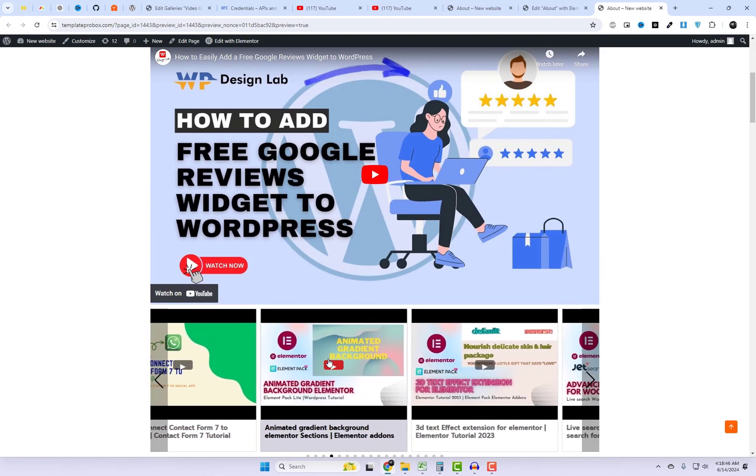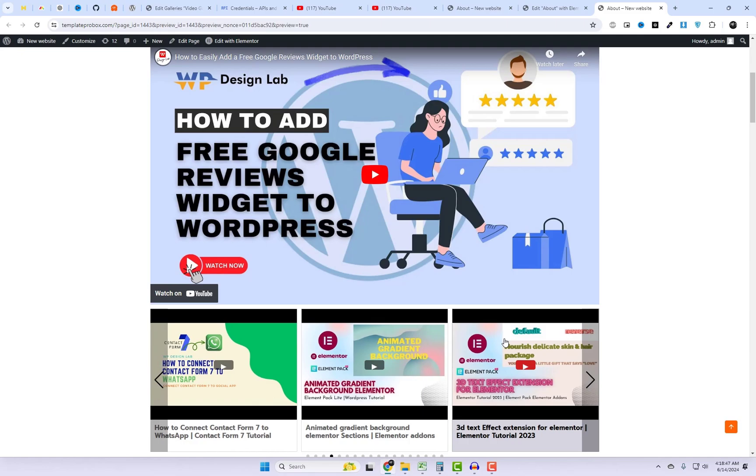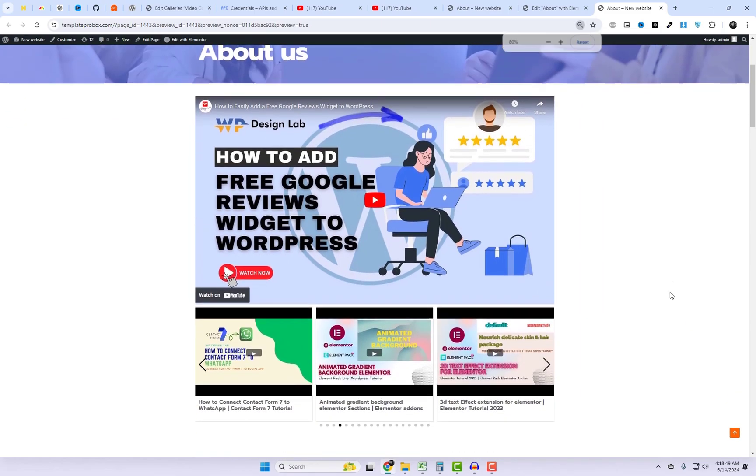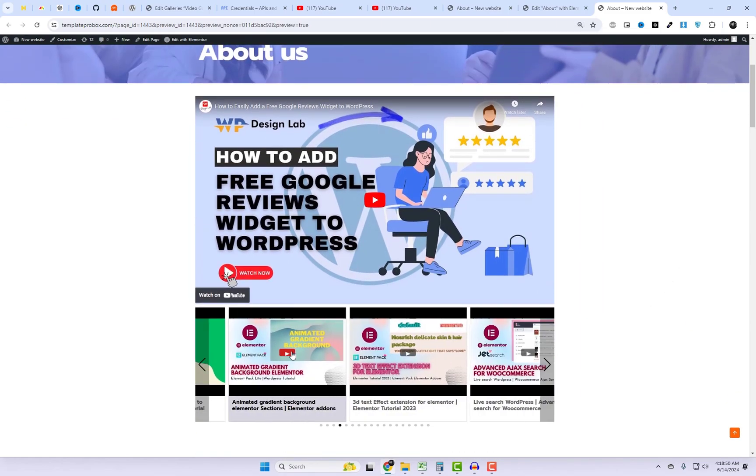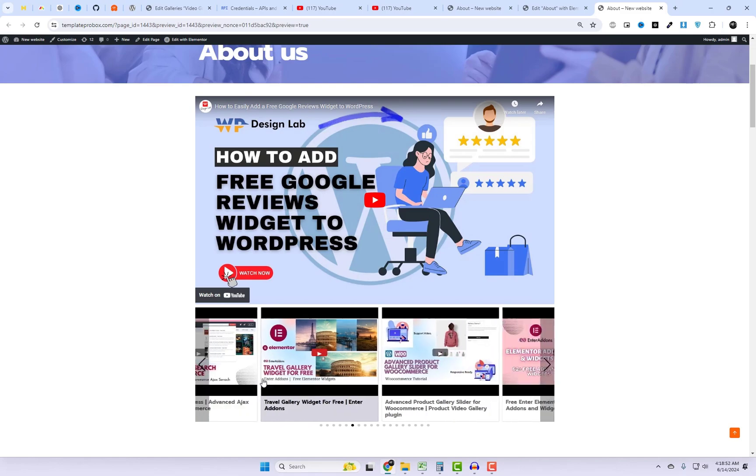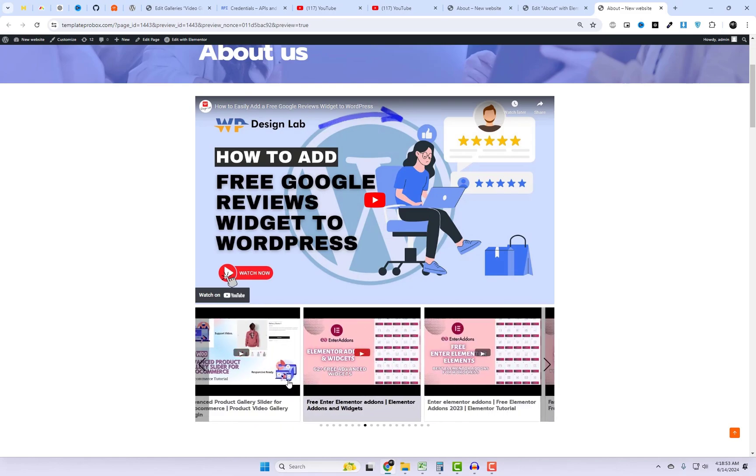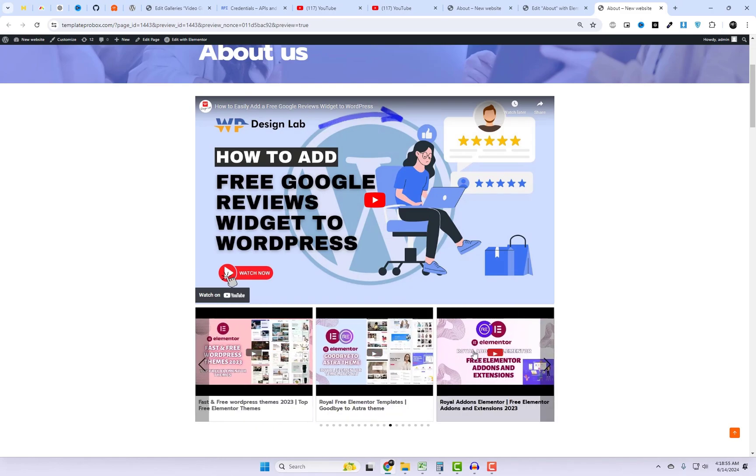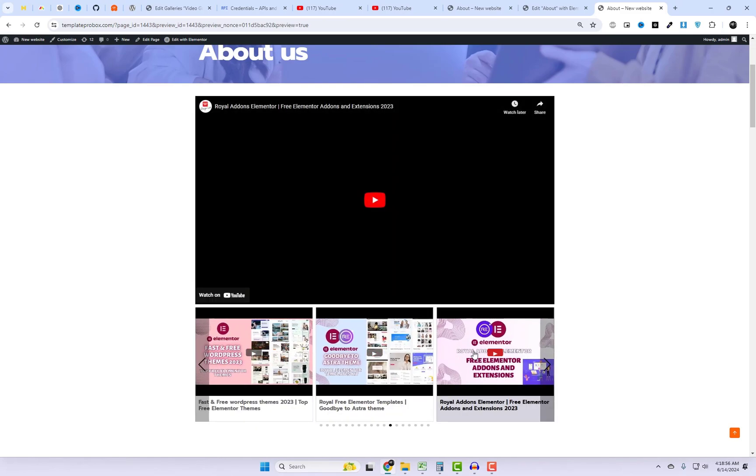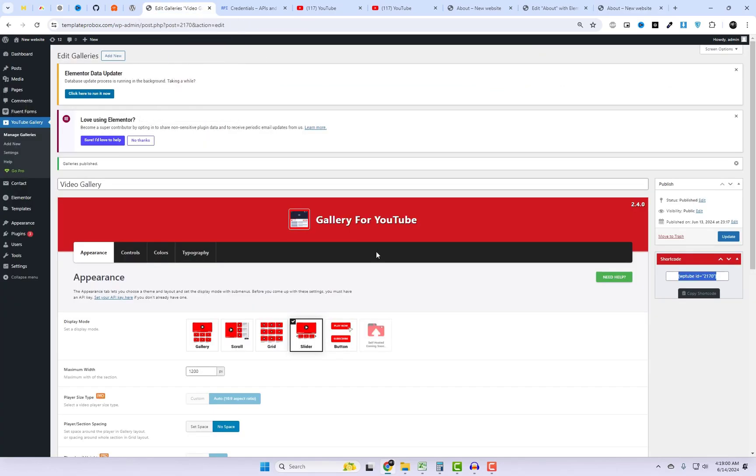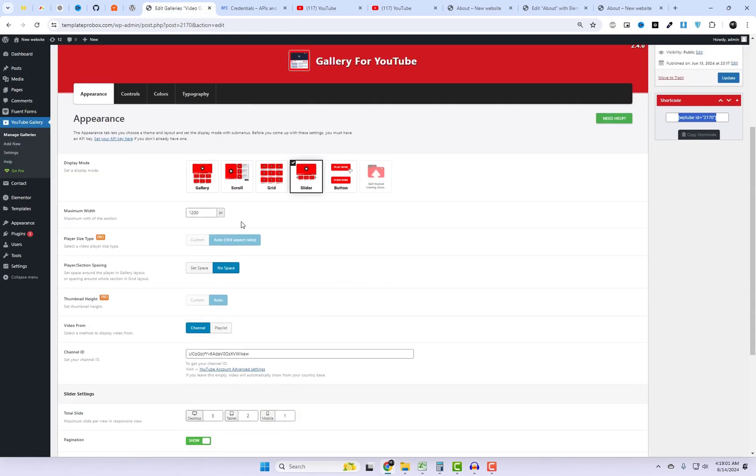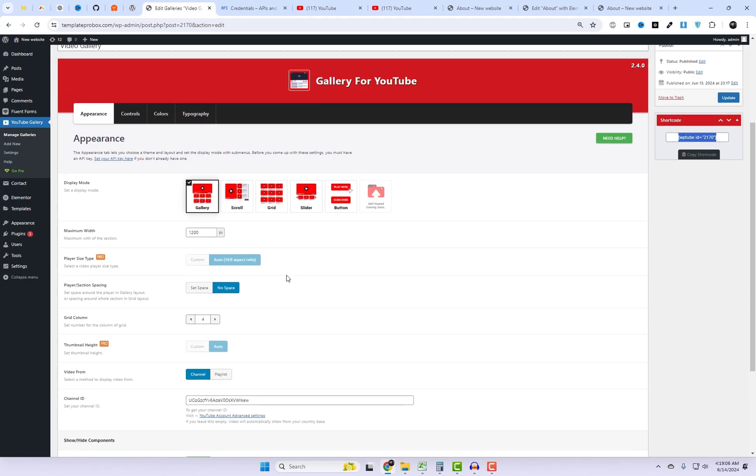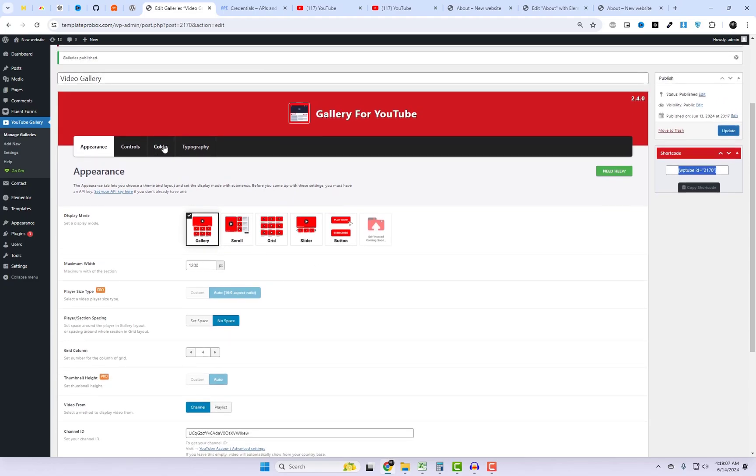And there you have it. Your YouTube video gallery is now live on your WordPress site. It's a fantastic way to keep your visitors engaged with your latest content. I've chosen the slider display mode. Feel free to explore various display modes based on your design preferences.